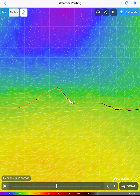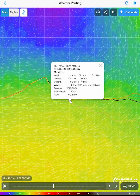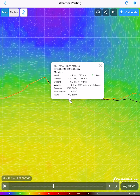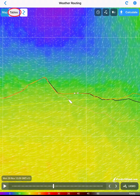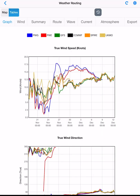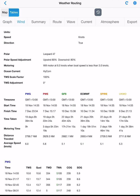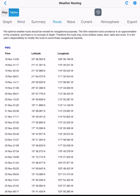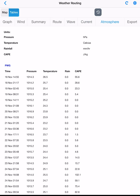By tapping on any point on a weather route, we get detail for that point on the weather route. At the top of the screen, tap on tables. This has detailed data of our weather routes for all models. We have graphs, wind, summary, route, wave, atmosphere, and current.